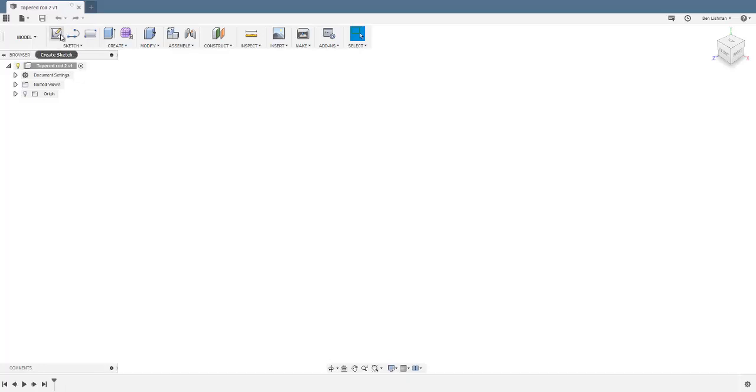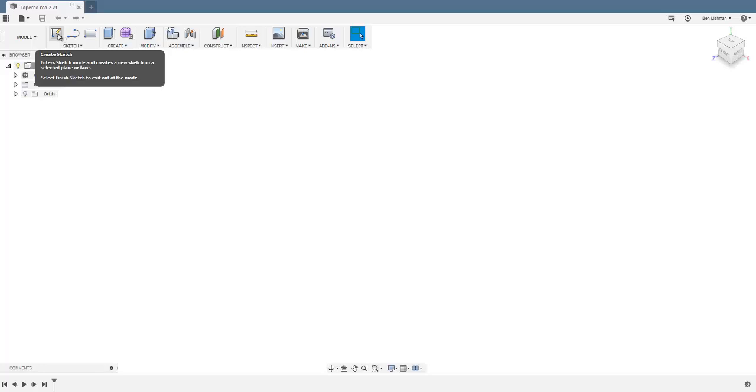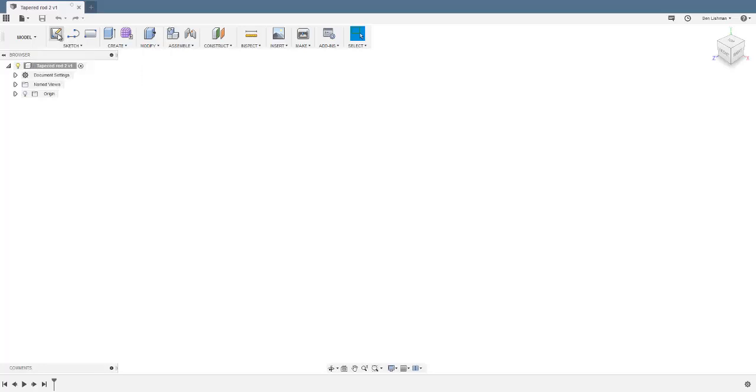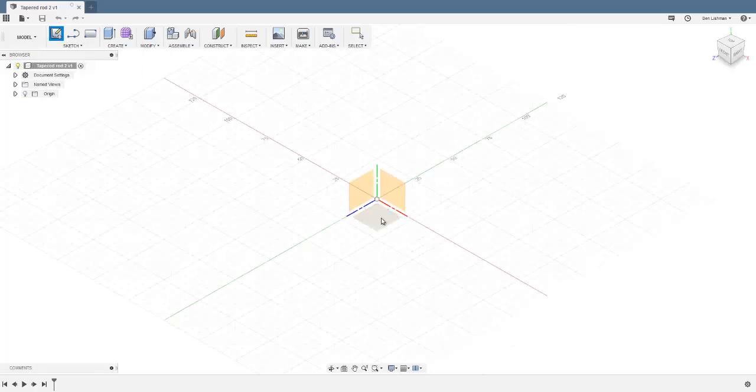This is going to be a quick tutorial about buckling in Fusion. I'm going to start by making a slender rod, and then I'm going to run a buckling analysis and try and find the force at which it will buckle.